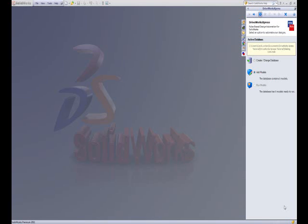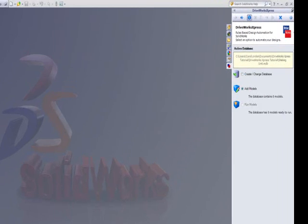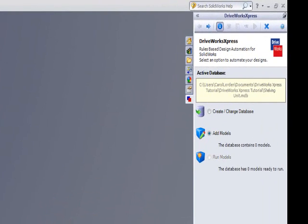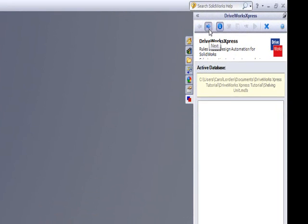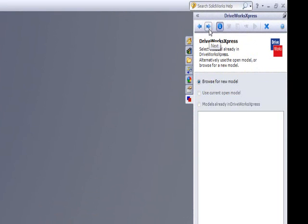To add a model to your project, click Add Model and then click Next. This will take you to the capture screen of the DriveWorks Express taskbar. Here there are options which allow you to capture your model and the parameters to be controlled within that model.